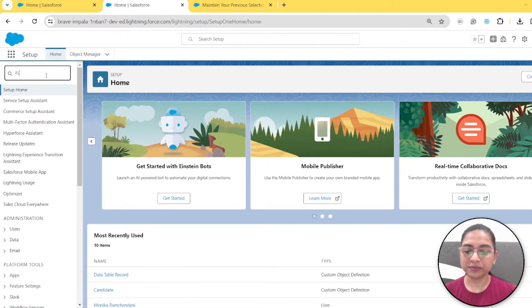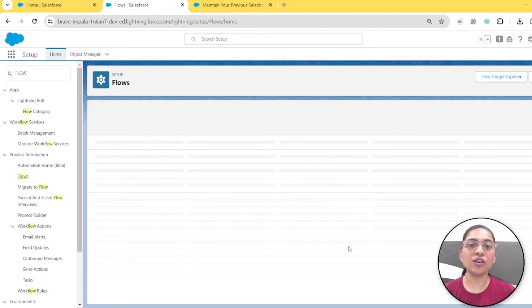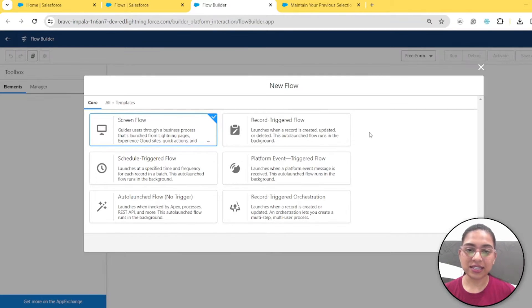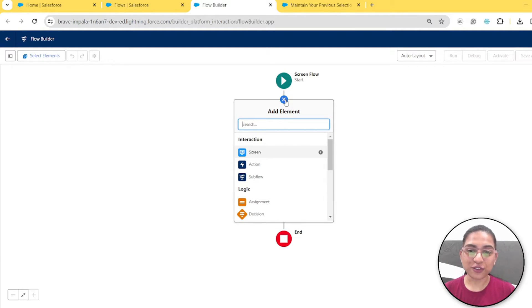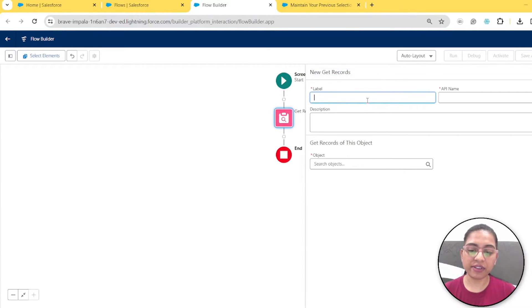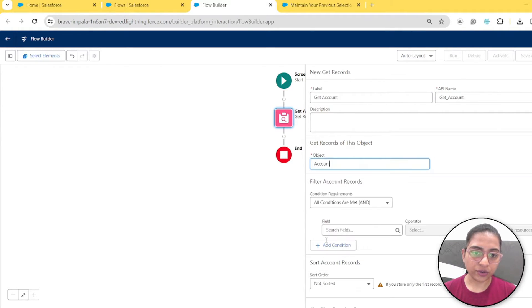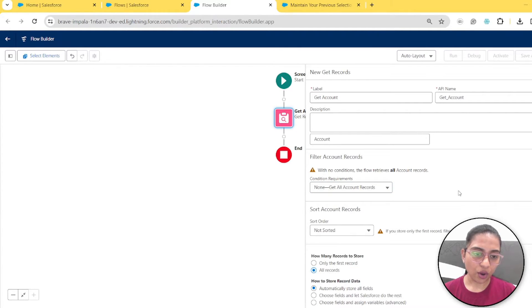Let's search for flows and create a new screen flow. As you know, data table is part of a screen flow because it displays data. Let's select screen flow and create it. First, we need data for our data table, so we'll take a Get Records element. We'll get all the accounts — no filters — just fetch all the accounts. That's our Get Records element.